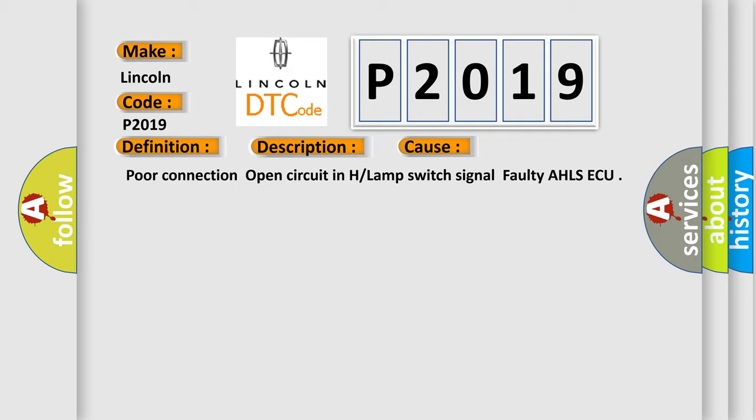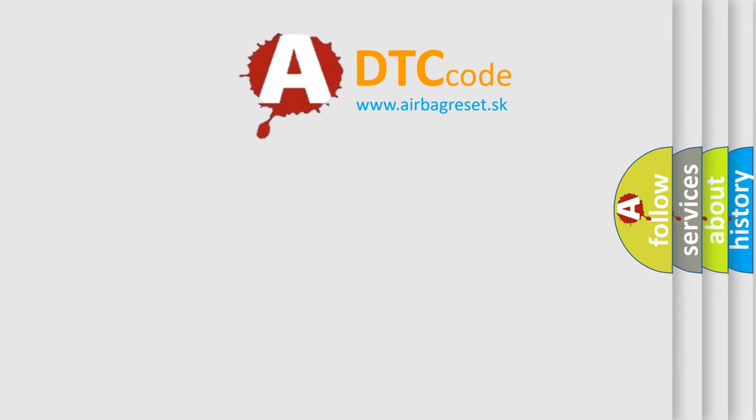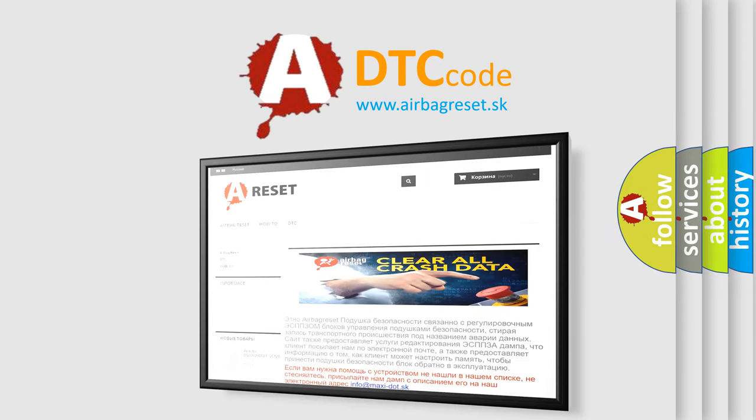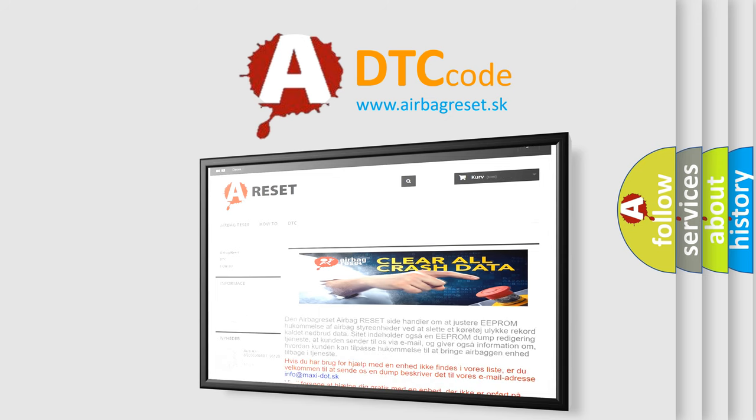Poor connection, open circuit in headlamp switch signal, faulty AHLSAQ. The airbag reset website aims to provide information in 52 languages. Thank you for your attention and stay tuned for the next video.